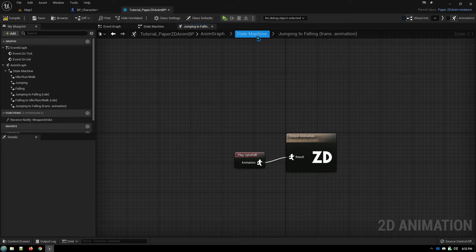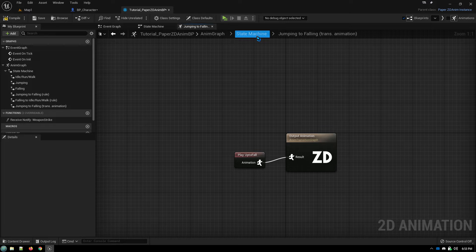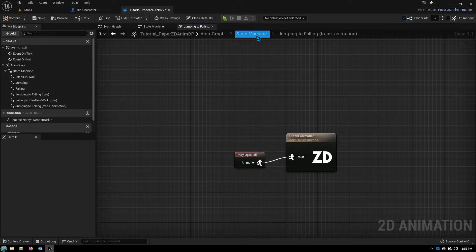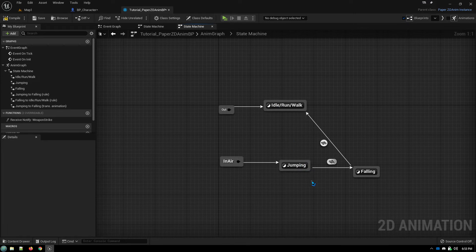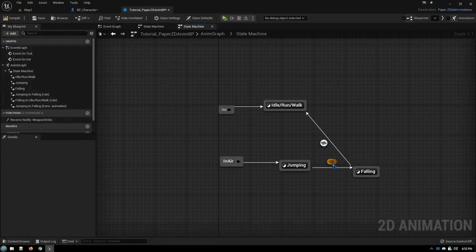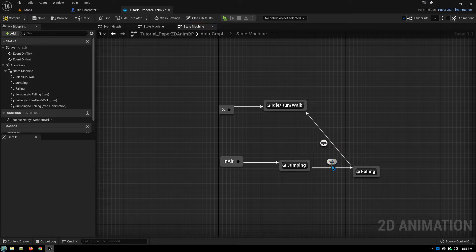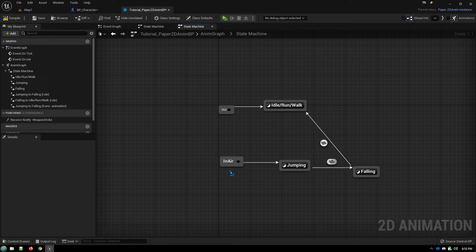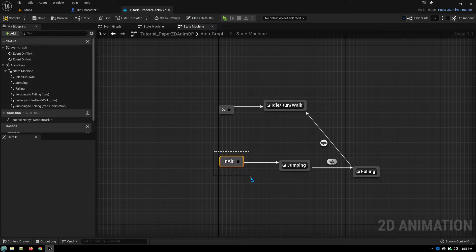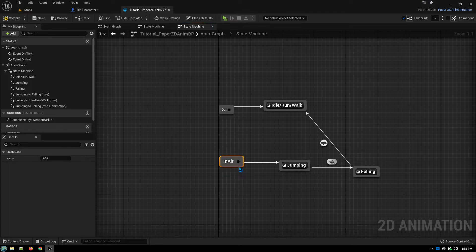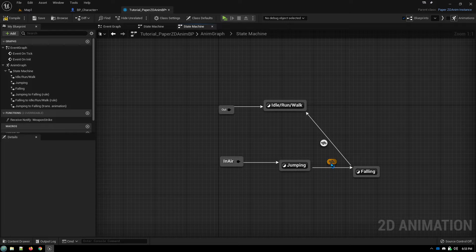And you don't need to set any rules for what to do when it finishes the transitional animation. It will automatically go to the next animation. So now what we need to do is just set our rules for these two transitions and then the code in our character blueprint for jumping to in-air. And that's it. That's all there is to it.